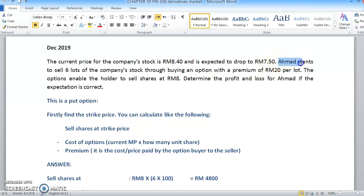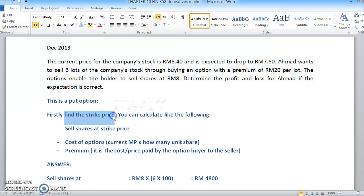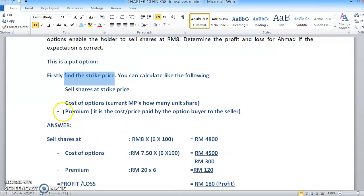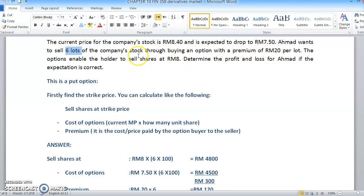As you can see in the question, Ahmad wants to sell 6 lots of the company stock through buying an option with a premium of RM20 per lot. So first, sell back the share at the strike price - the strike price is RM8. If Ahmad sells back the share at RM8, multiplied by 600 units (6 lots times 100 = 600), you will get RM4,800. This is the strike price or exercise price. Then minus the cost of option.